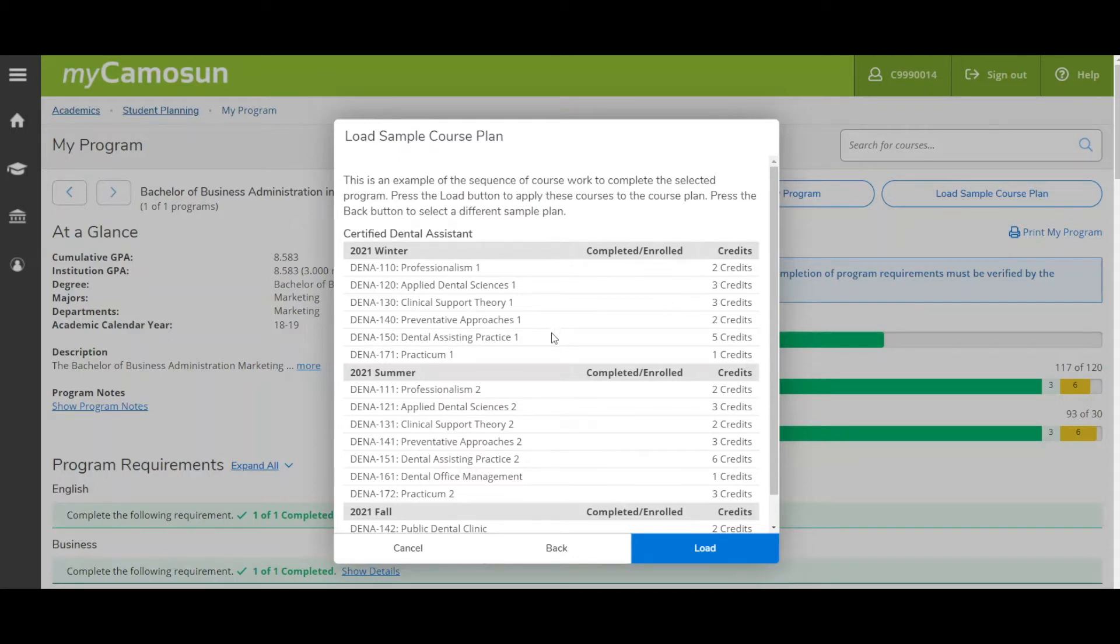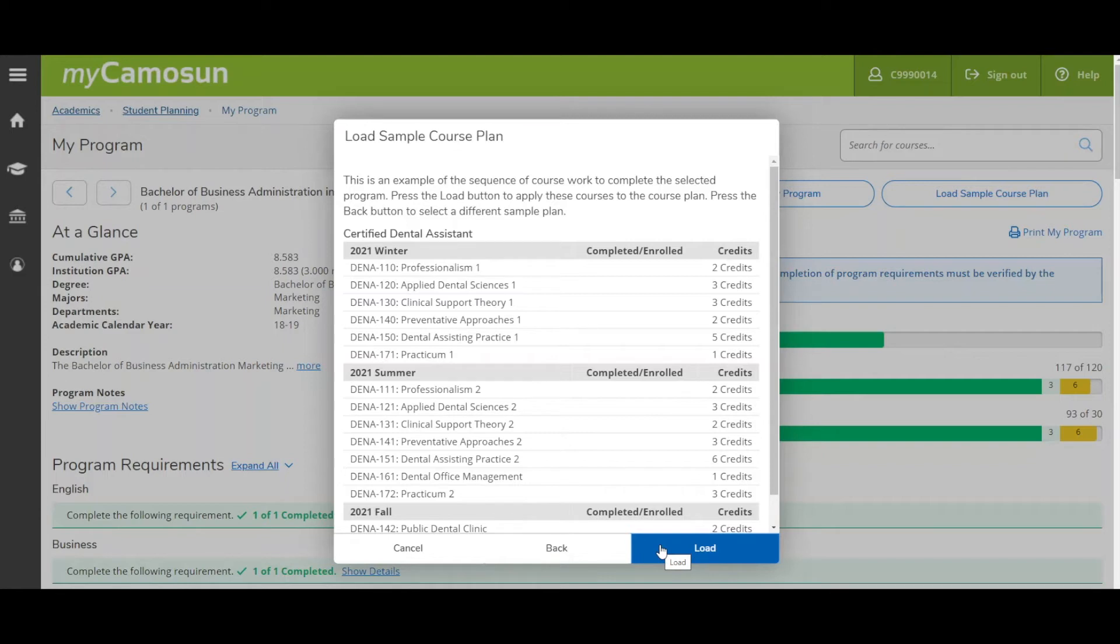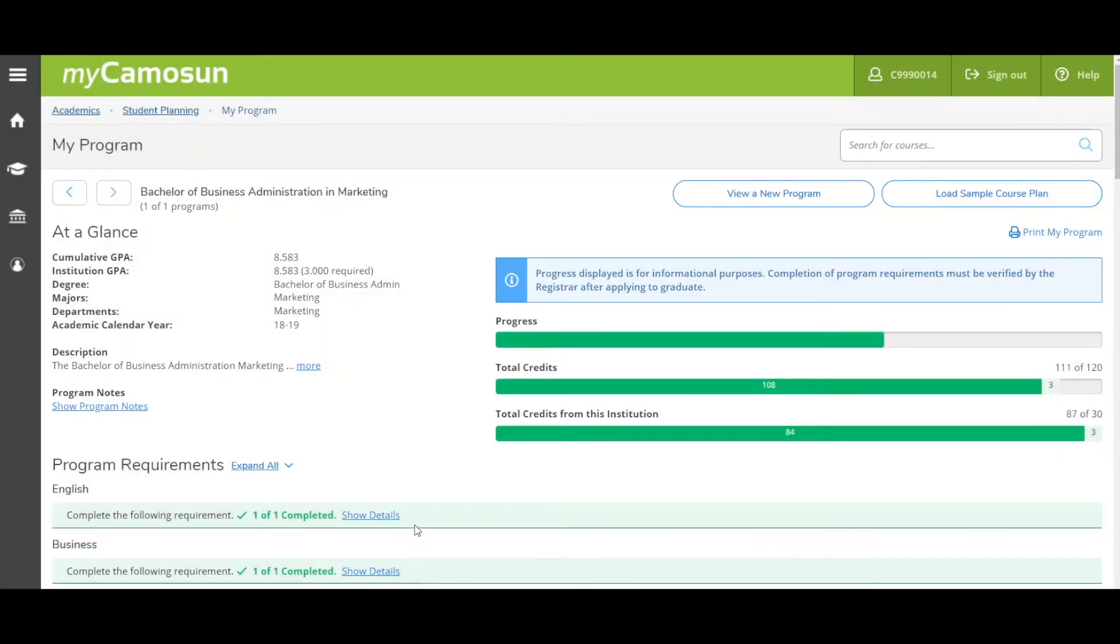Click the Load button to automatically plan all your courses for the duration of your program. Your course planning is now complete for your entire program. As well, your first term of registration will be completed for you. For future terms, you can start at step two: schedule your courses.